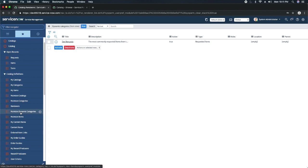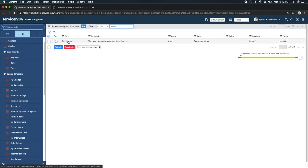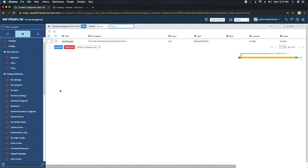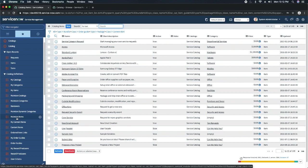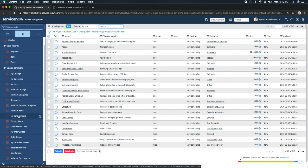Dynamic categories — for example Top Requests, which you saw in the right-hand section. Top Requests shows the services most frequently requested by users; it is dynamic, not static, and you can create those categories. Then we have Maintain Items — these are the different items you can create, like services such as access installation or iPad 3, which end users can request.